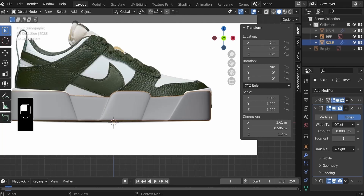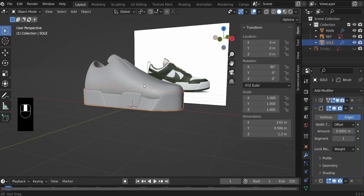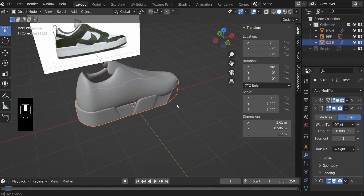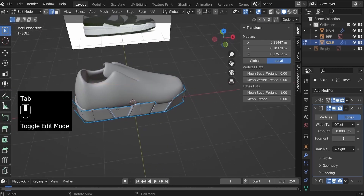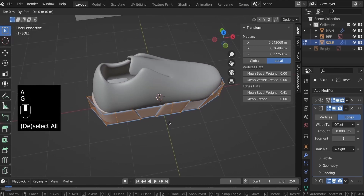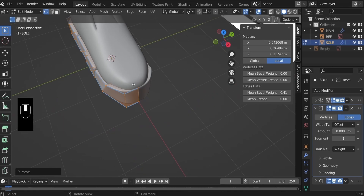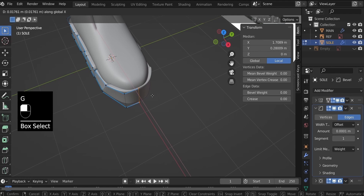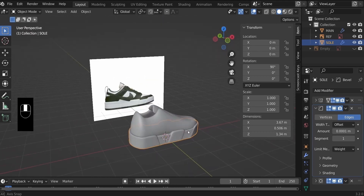Now we can bring the main object back to see how the sole sits. As you can see, it almost sits nicely, although not perfectly. That's okay because we have an opportunity to modify the sole to fit nicely. Go back into edit mode, hit A to select everything, G, Y to pull it out. Then select these two vertices in front and G, X to pull that out. Now this is what we have created in part two of our shoe design tutorial.